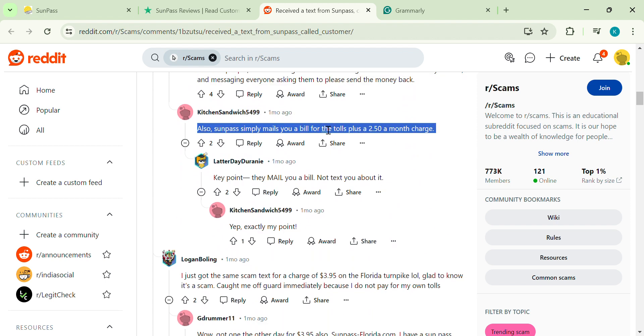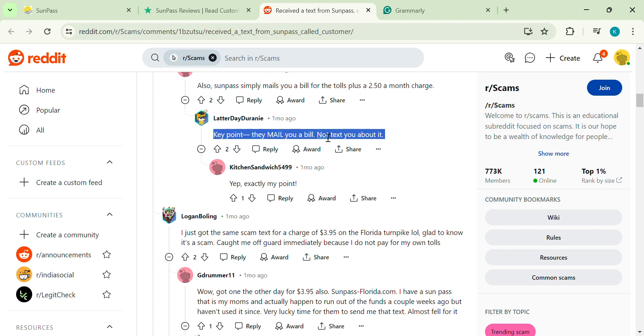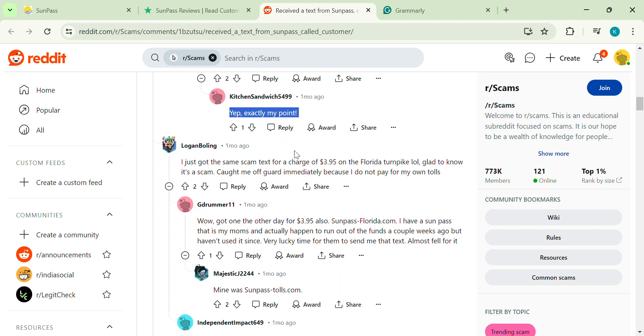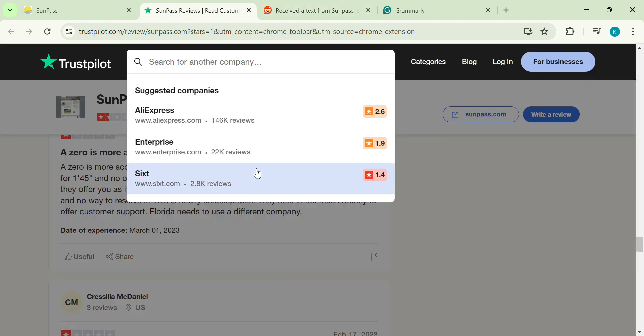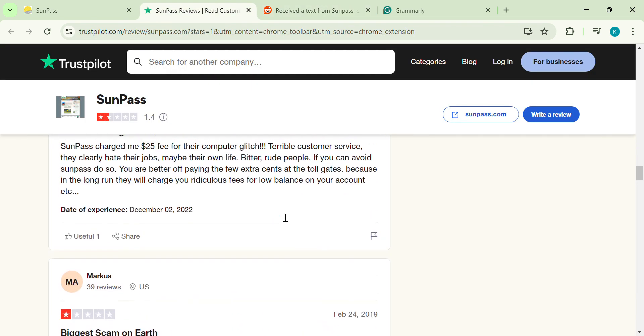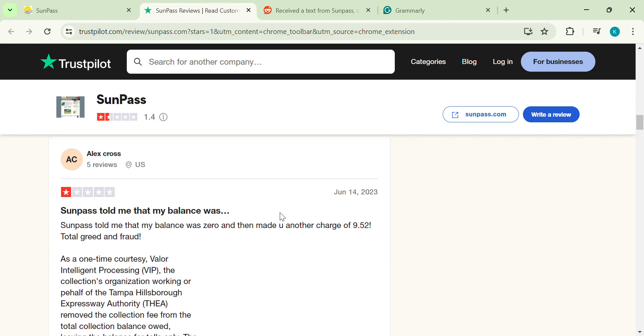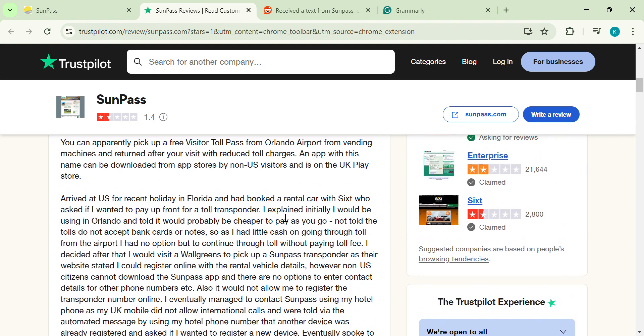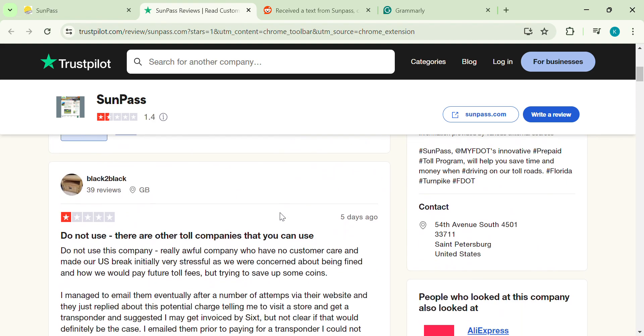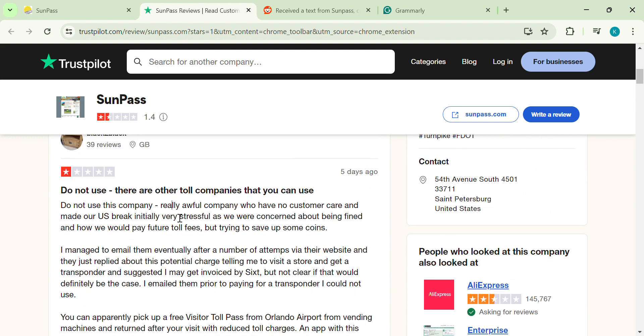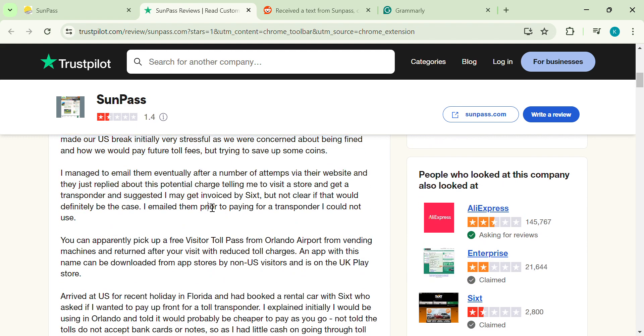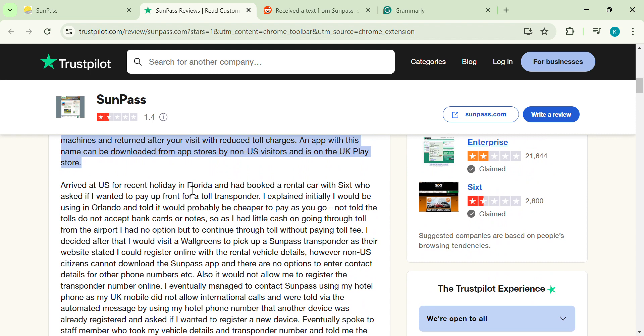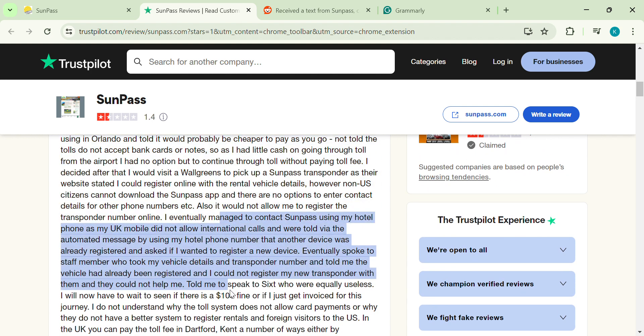If you're visiting from another country, you might be out of luck with the SunPass app. Apparently, downloading and using it can be a struggle for non-U.S. citizens. That's a major barrier if you're relying on tolls. This one can be a real buzzkill. Many users complain they can't use non-U.S. credit cards or bank cards directly at tolls. For international visitors without cash handy, this can be a major hassle.